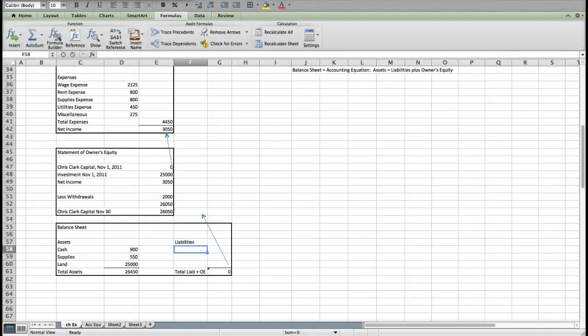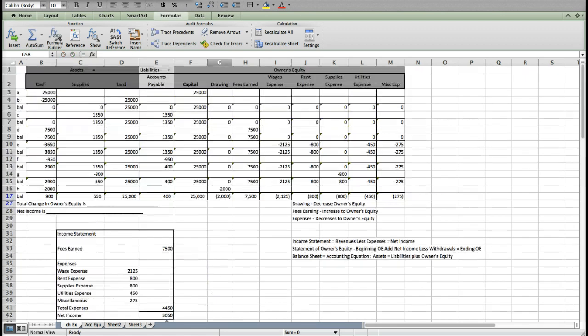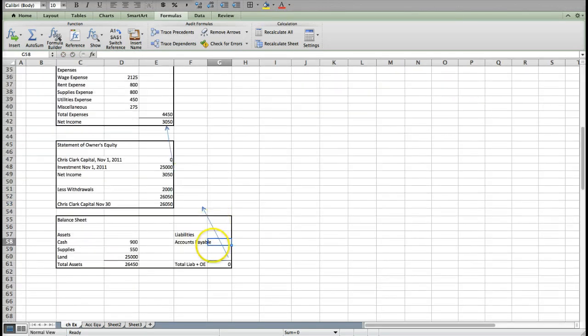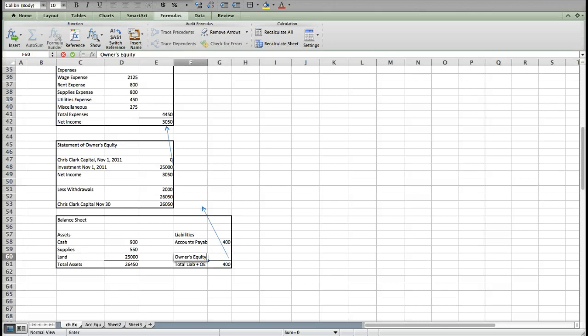My liabilities is accounts payable. After I charged and paid off some, I ended up owing $400. And then the number that I'm going to use for my owner's equity or my capital, those words are interchangeable, is going to be from right here. $26,050 would always be your ending capital. That's why you have to do it in this order.